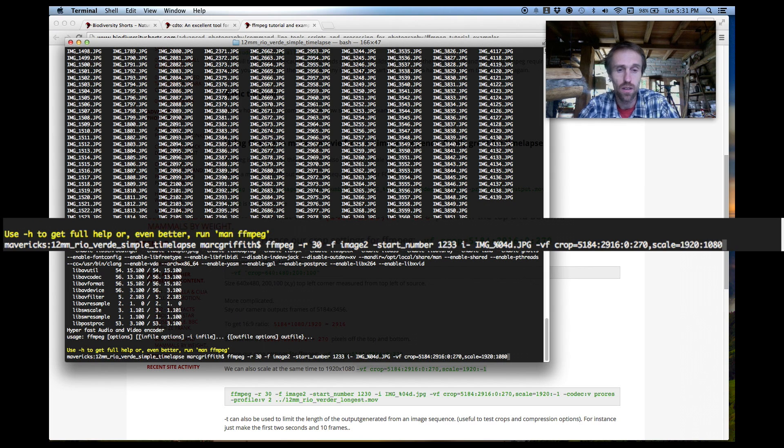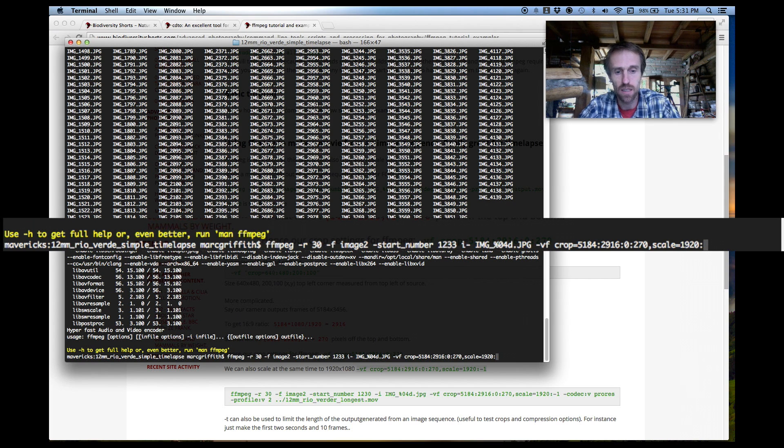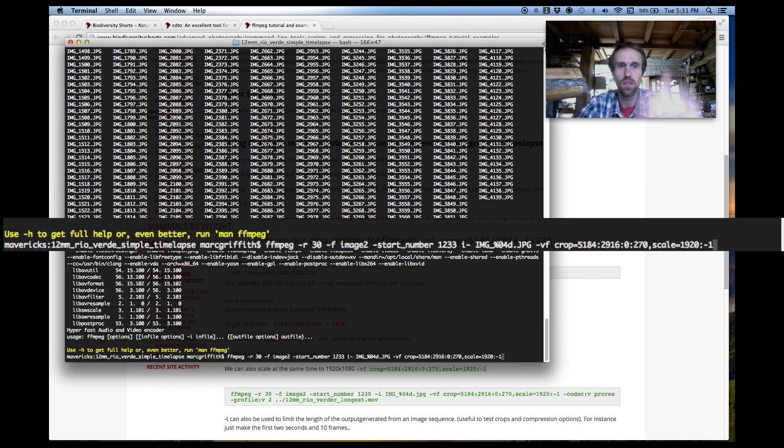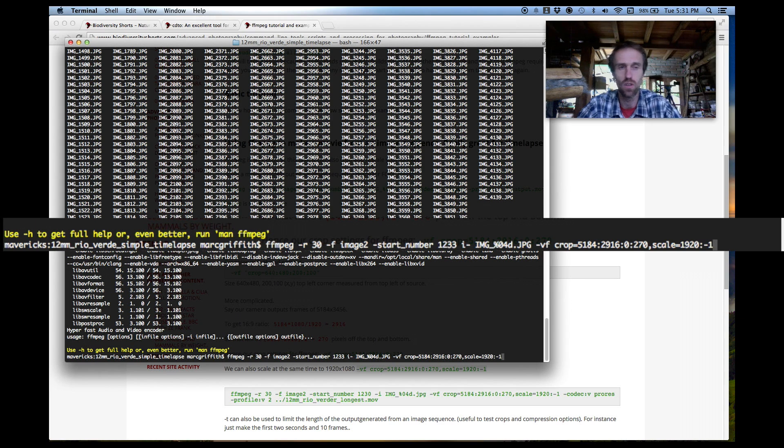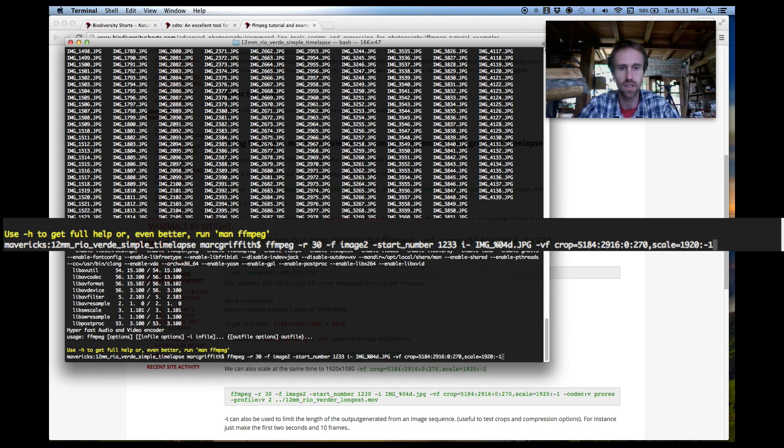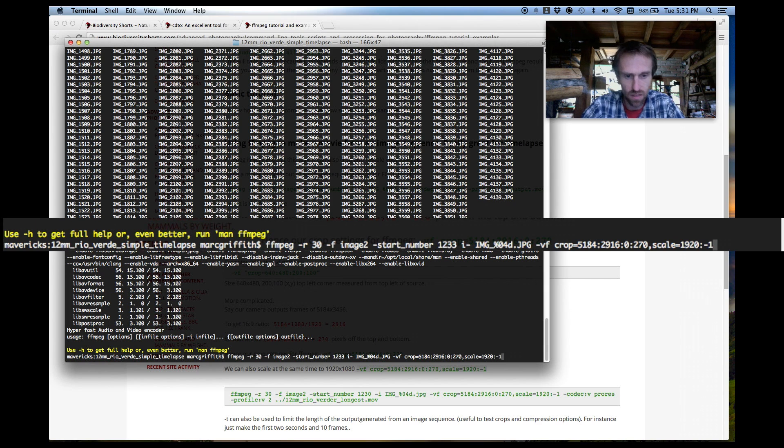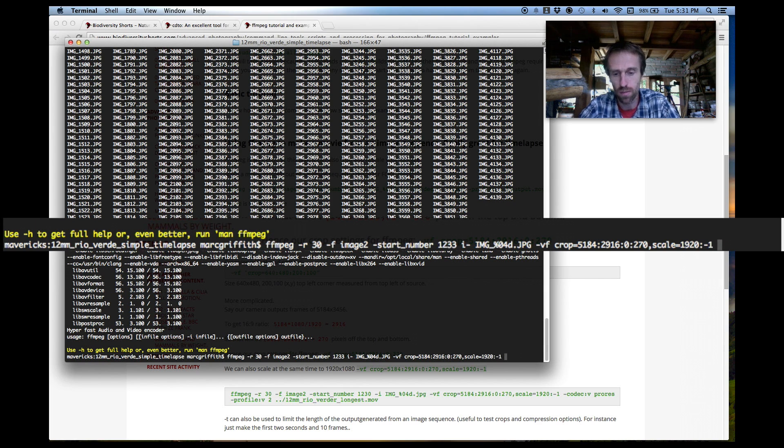Now you can also just do a scale and make it as a negative 1 and then you'll get something that's 1920 pixels wide but it's still a bit higher than your normal 1080 and that's also quite useful if you want to throw it into your video editing software. We've already calculated the aspect ratio correctly so we can leave that negative 1 there and this will work fine.